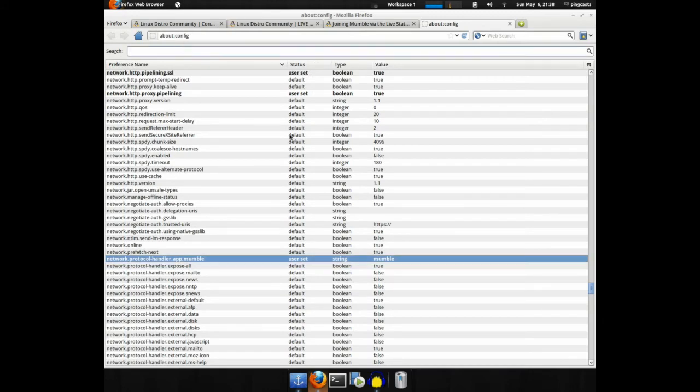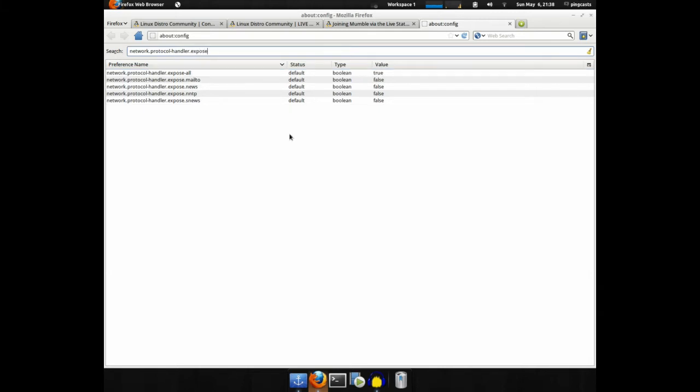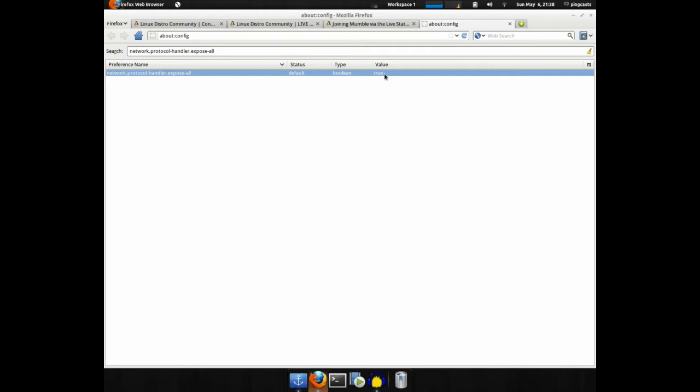Search for network.protocol-handler.expose-all. And make sure that this value is set to true.